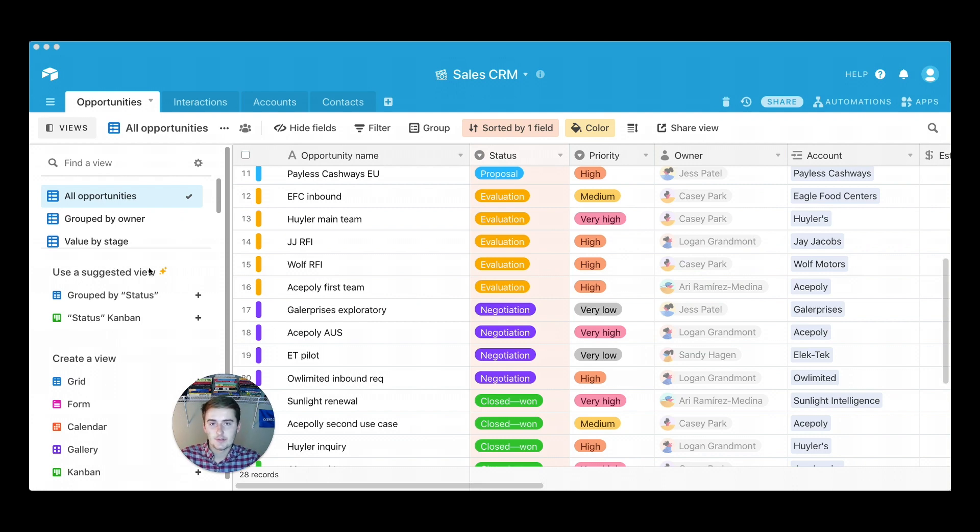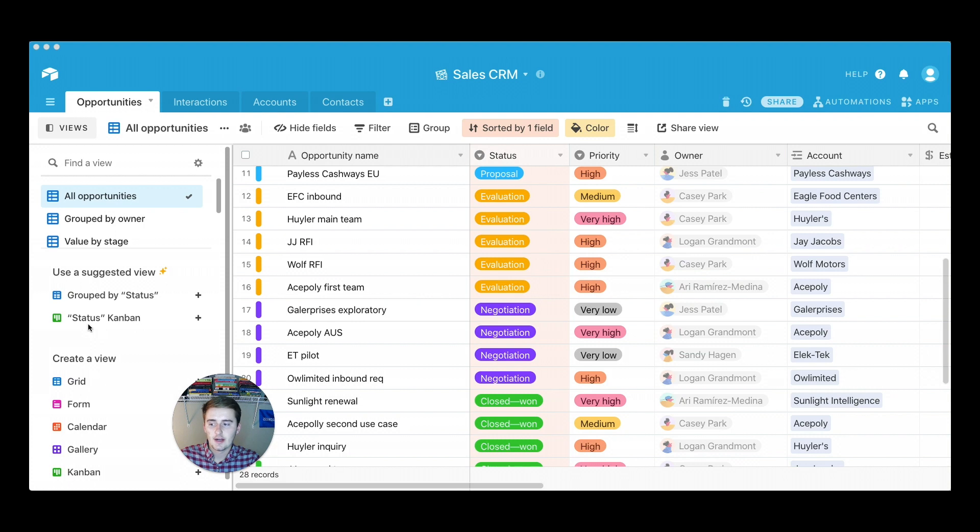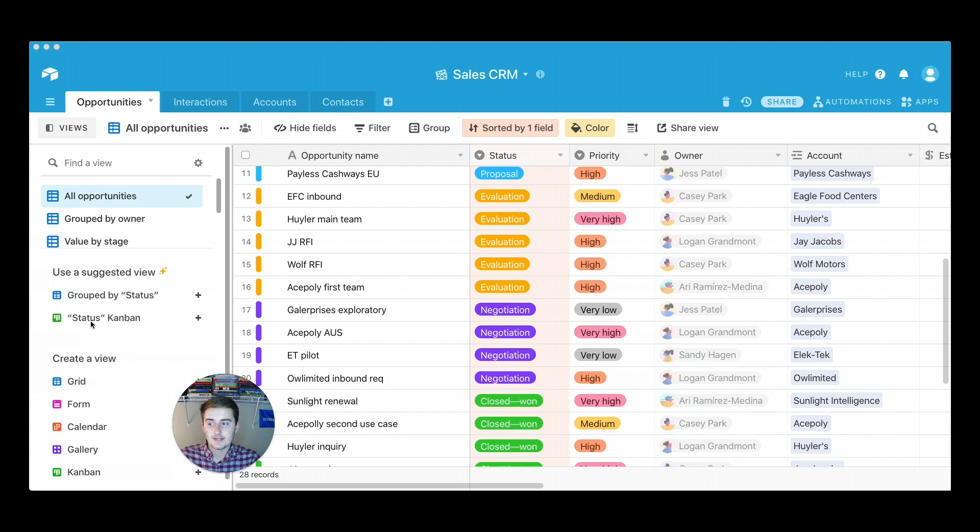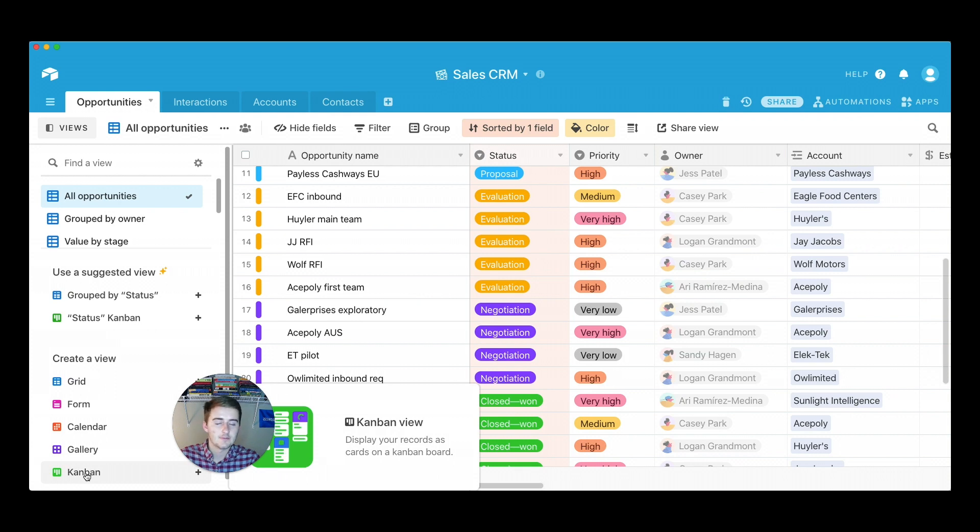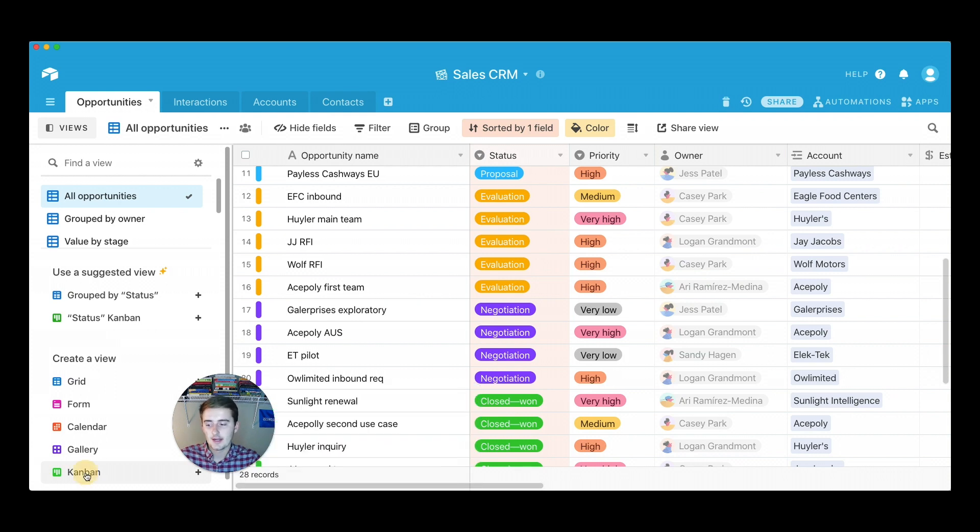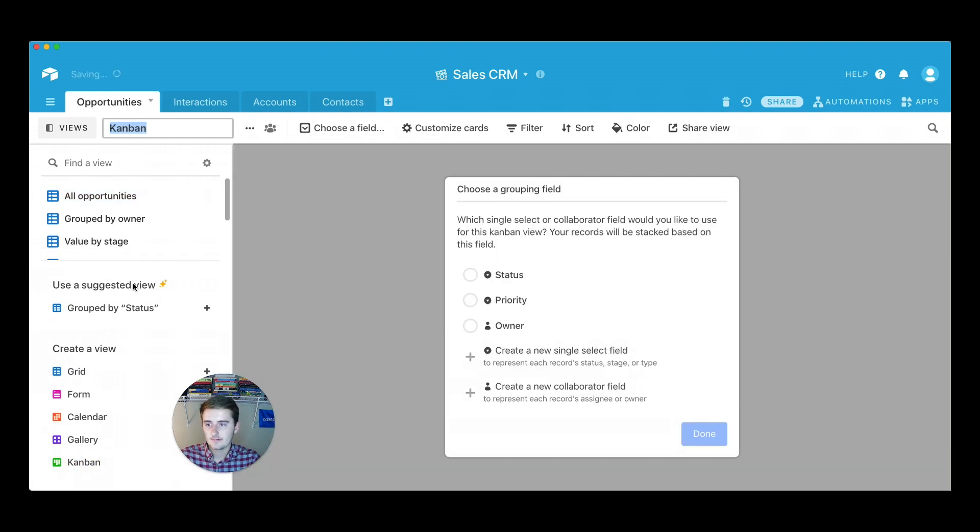So to implement the Kanban view, you just come over here to the left and there's two ways to do it. Newer Airtable, like the updates they have, a suggested view usually when you have a single select field. They'll give you one of these suggested views like this status Kanban view. You can also come down here and click create a view and I'll show you how to do that. That way you know how to pick the field that you're going to base your Kanban view off of, because it's only one field that you base your Kanban view off of.